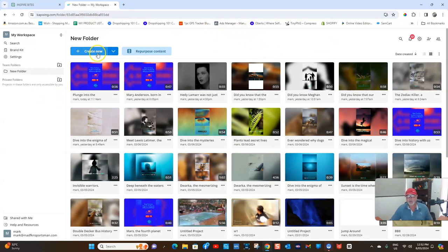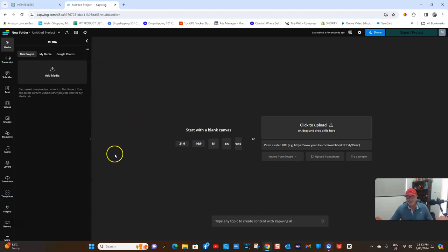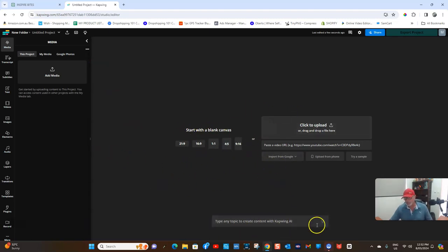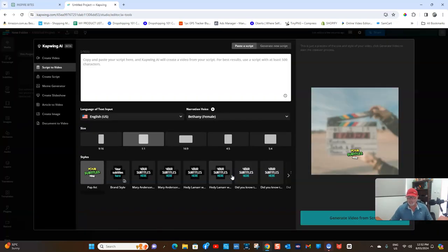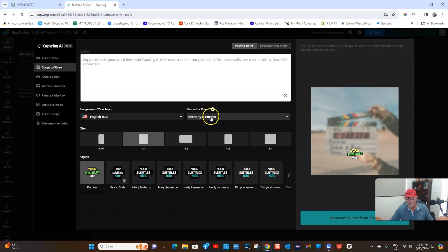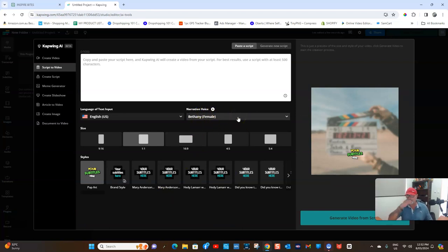We come back over here to Kapwing - I love saying that - and we're going to go to Create New. You can start with a blank canvas. Normally what I do is come down here, click on that, and we want to go to Script to Video.